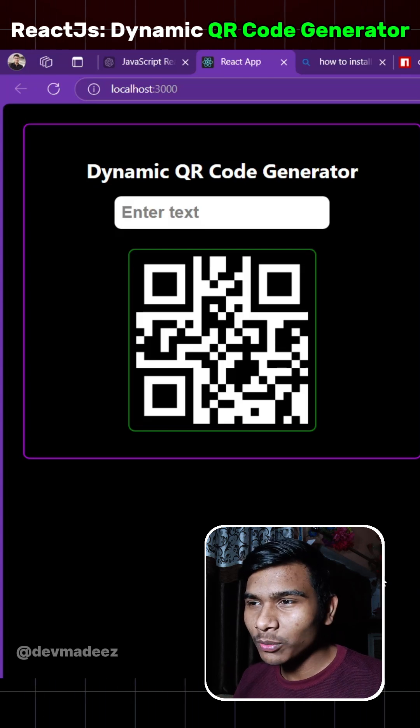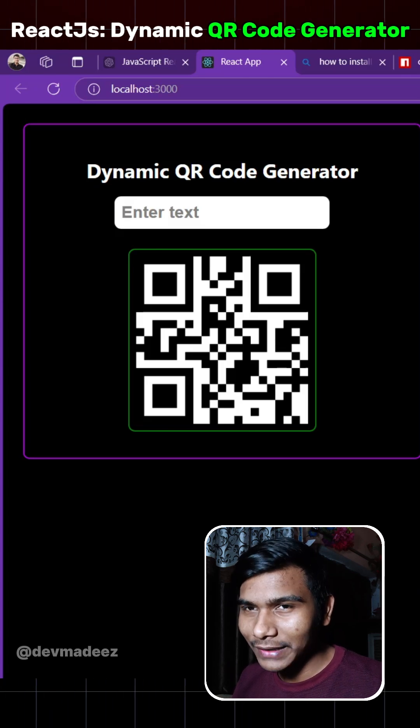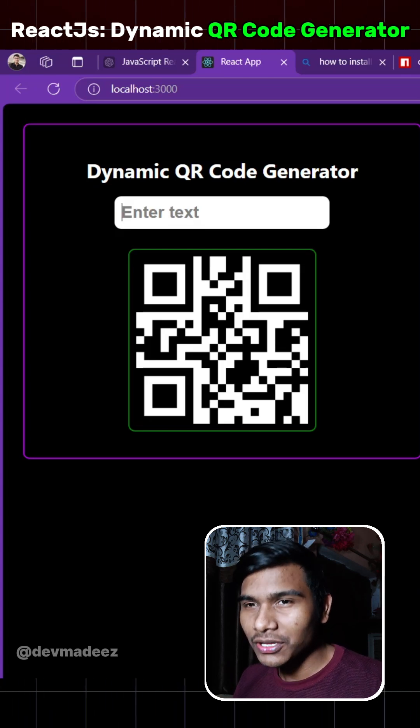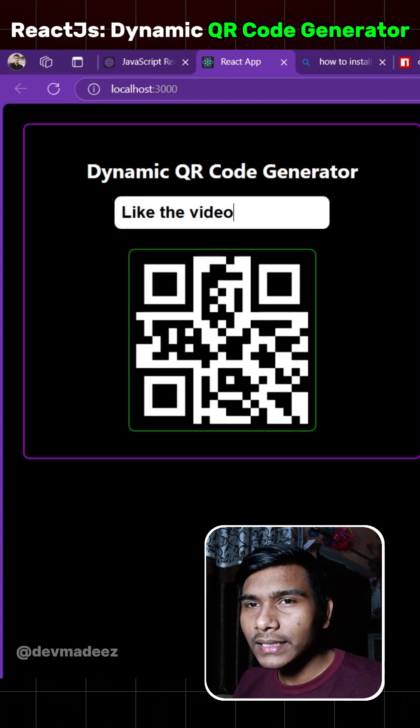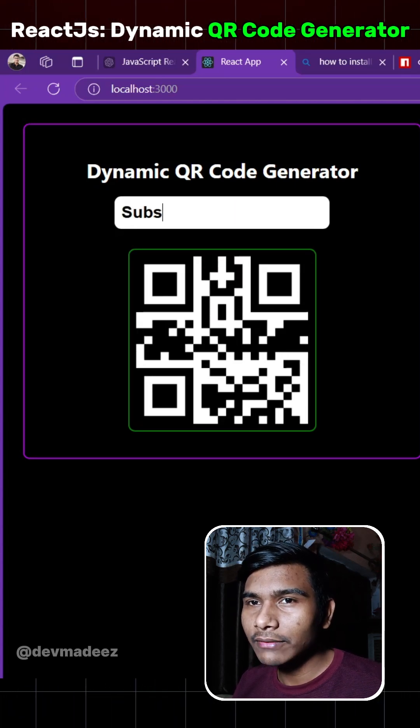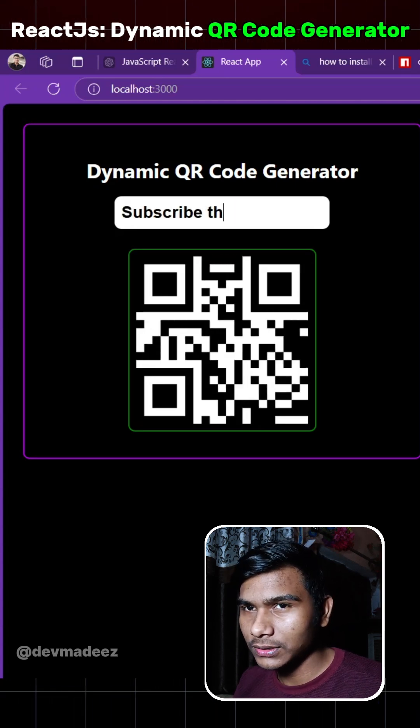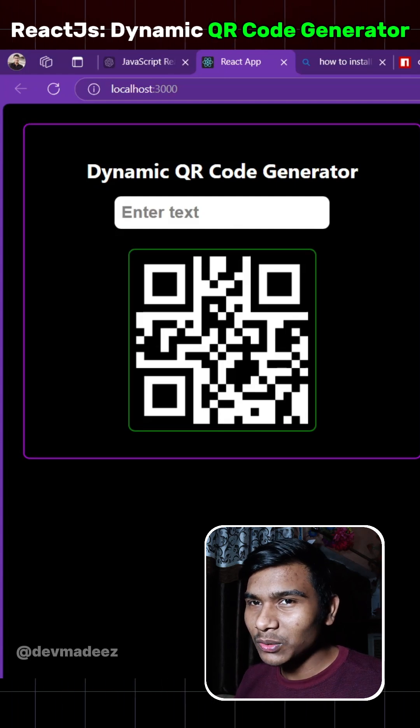Hi guys, in this video we are going to make this dynamic QR code generator with the help of React in which whenever we enter some text into this, a new QR code is generated for each character that we enter in this box. So let's see how we can implement this into the code.